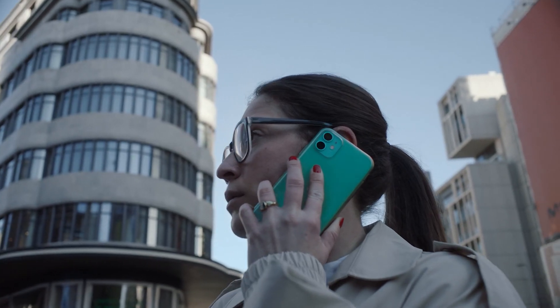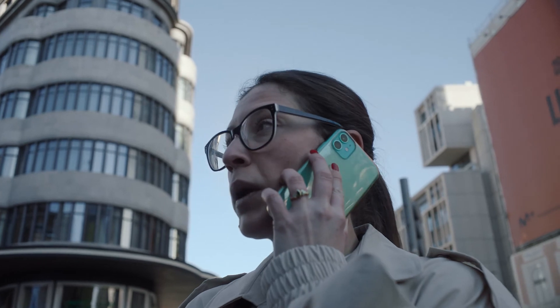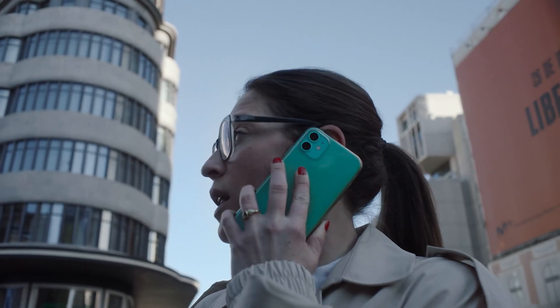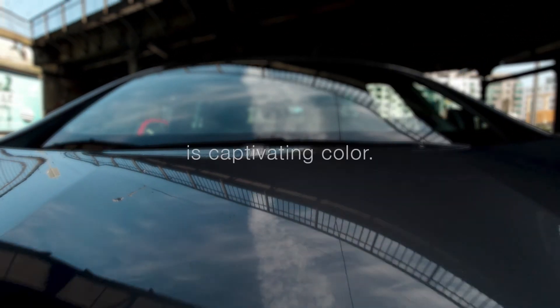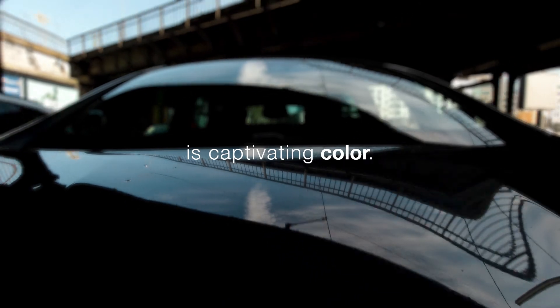With so much riding on color, it's imperative to get it right because consistent color is captivating color.